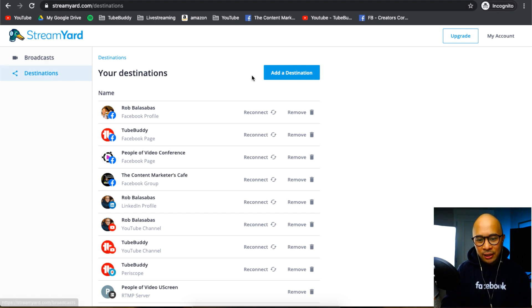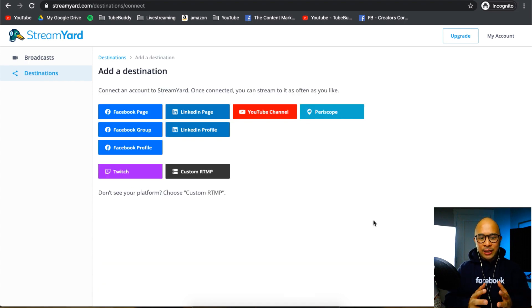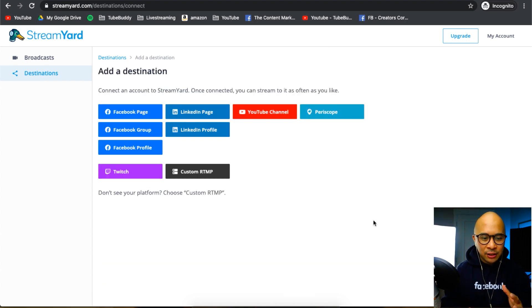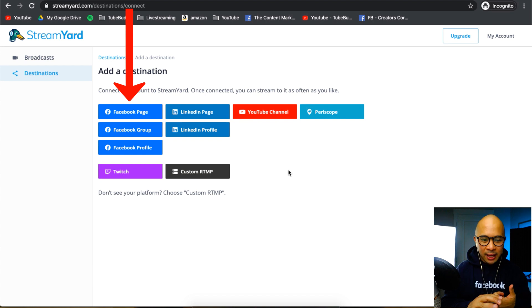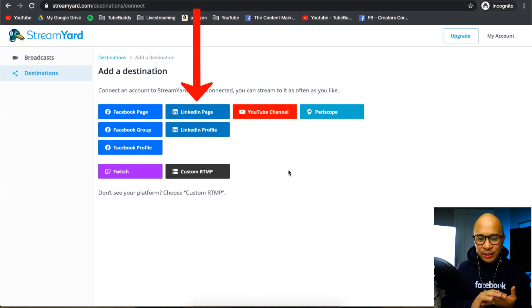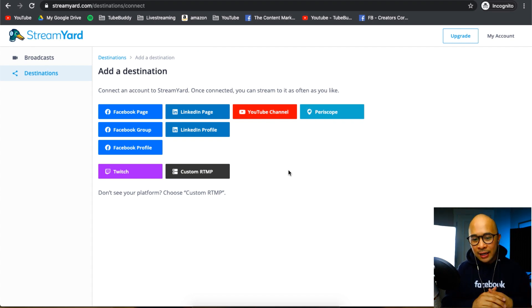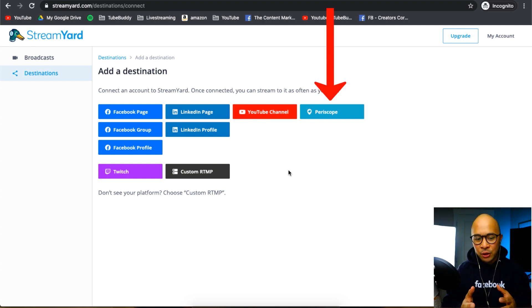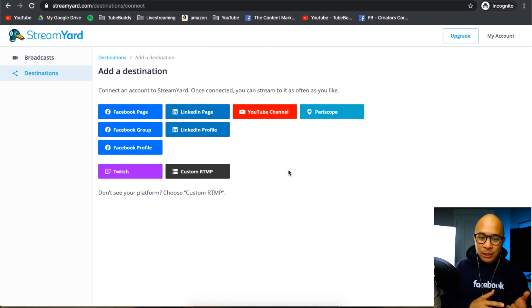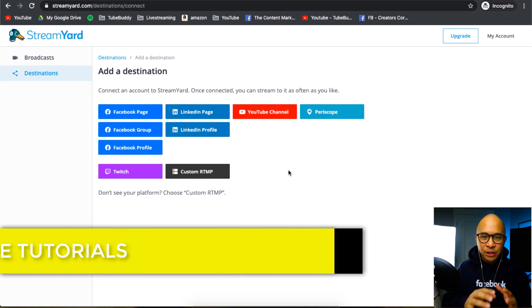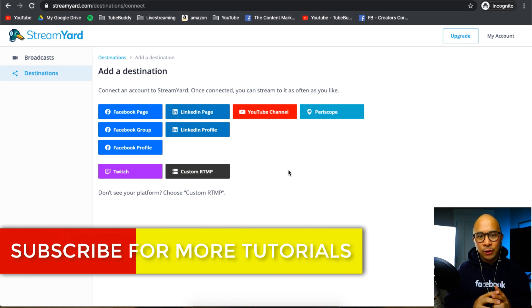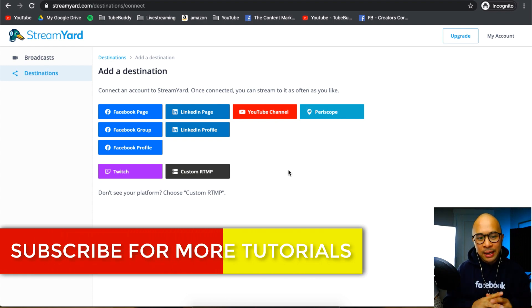You just need to click on the add a destination button in blue right here. And that will take you to this page that has a bunch of different options. You've got your Facebook page, group profile, your LinkedIn page or profile, meaning your company page or your personal profile, your YouTube channel or Periscope, as well as Twitch and custom RTMP, which I will dive into specific channels in future tutorials as well.